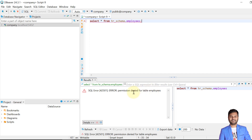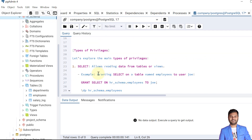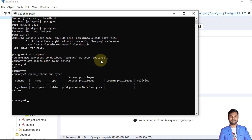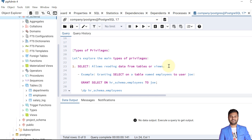It says permission denied for the table employees. If I check the HR schema employees table, the access is only given to the Postgres user, who is the owner with all access. There is no access for the Joe user, which is why we see permission denied. Now let's see how we can grant access to Joe.